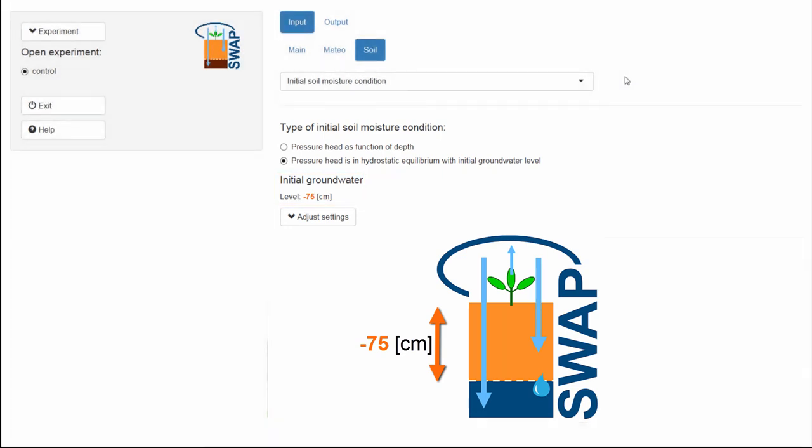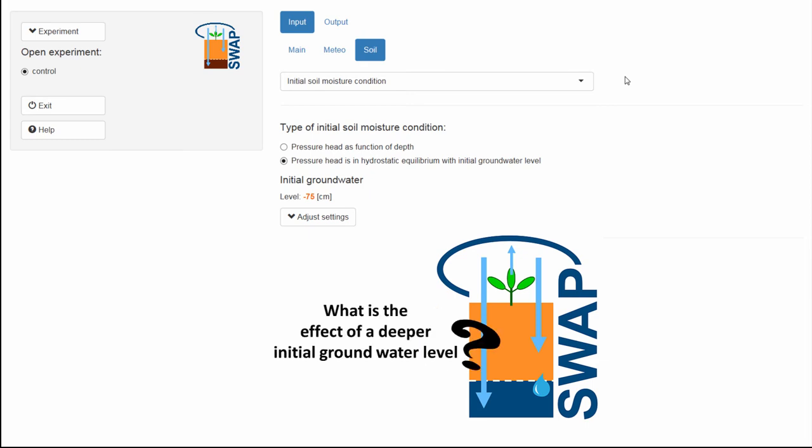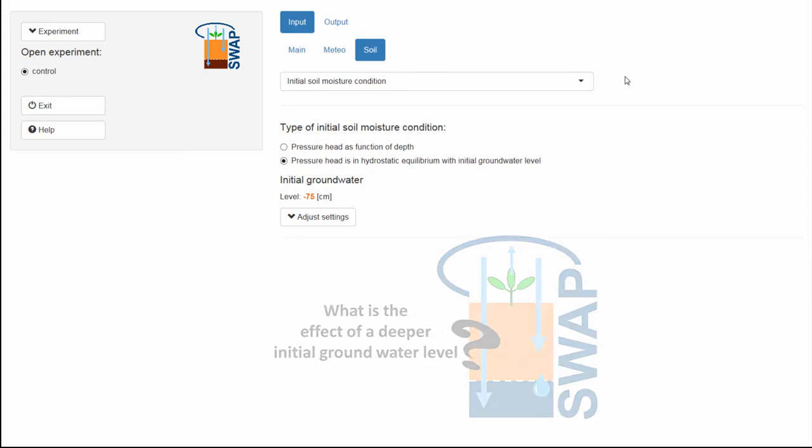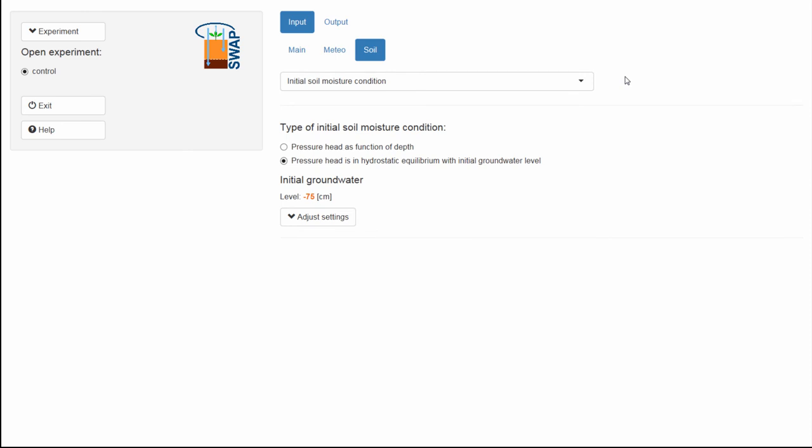I will use the settings of the experiment that I have modified so far as the control experiment for answering the research question. In order to be sure that only the groundwater level differs in the second experiment, I need to clone this control experiment.